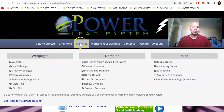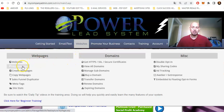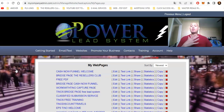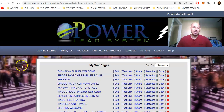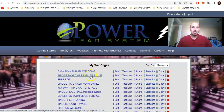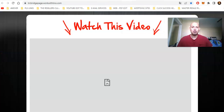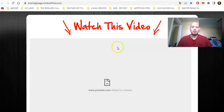We're going to hover over Websites, scroll down to My Web Pages, because these are the ones I have created. Right now we're working with this one — the Resellers Club, which is the Resellers Club bridge page. This is the page I'm working with.